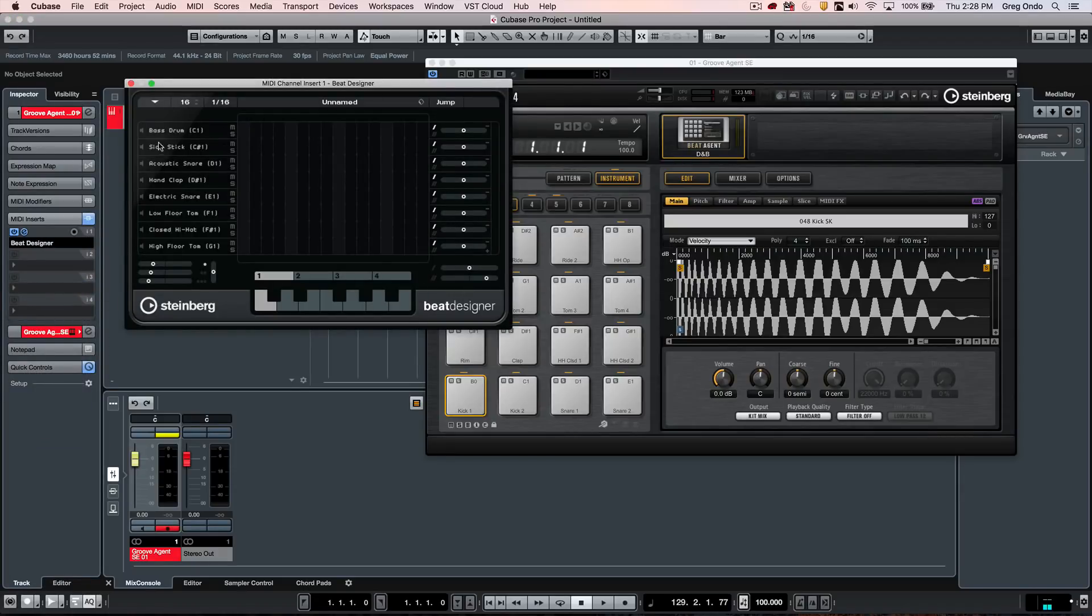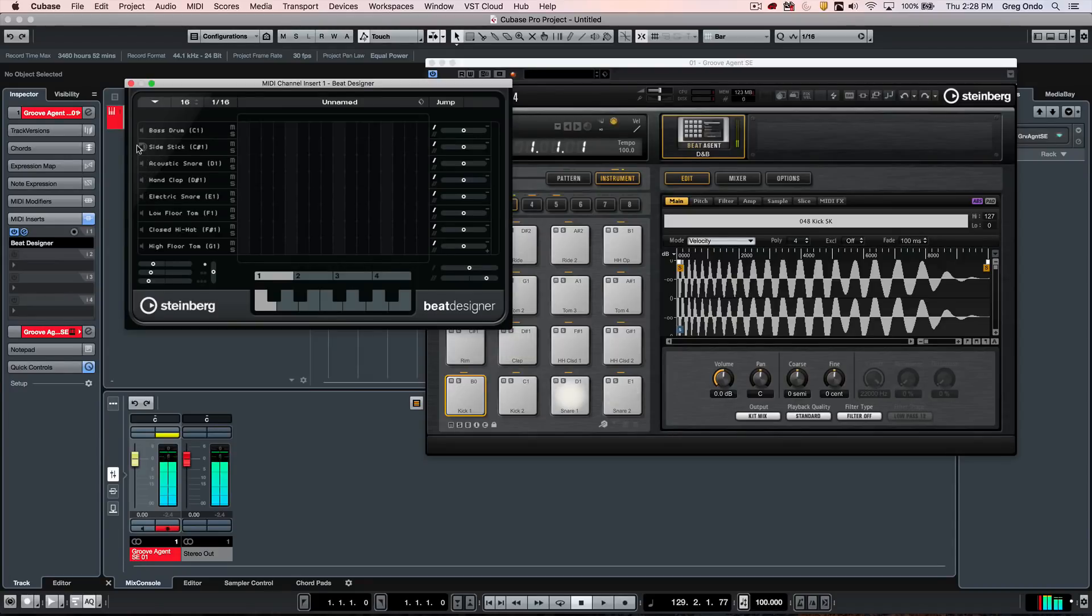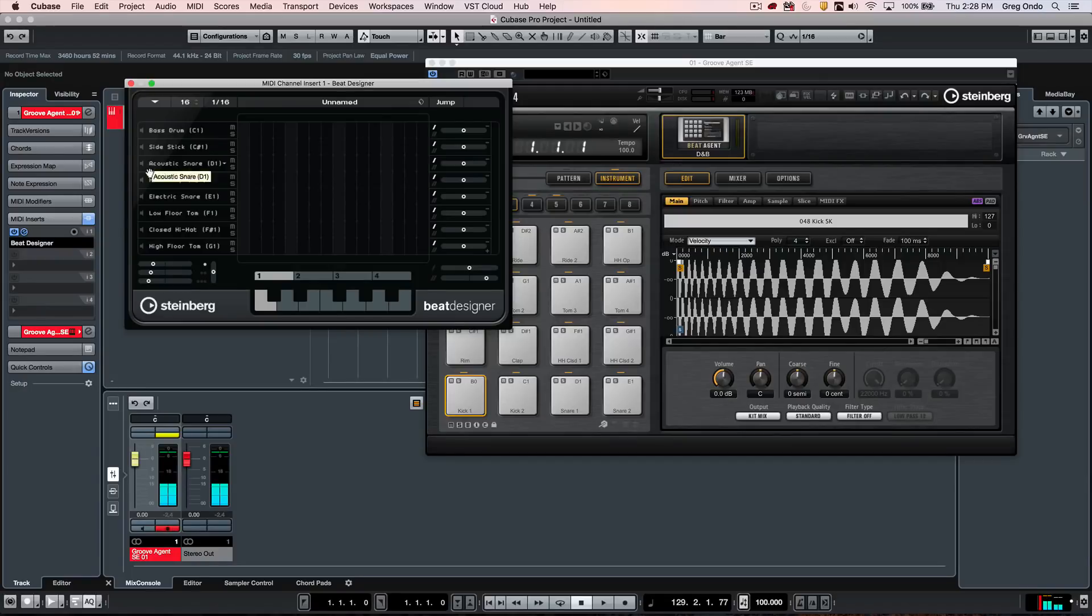When we see Beat Designer, we can see eight different lanes and a 16-step grid. If you click to the left, you can audition and hear the different sound sources that are being triggered in MIDI.